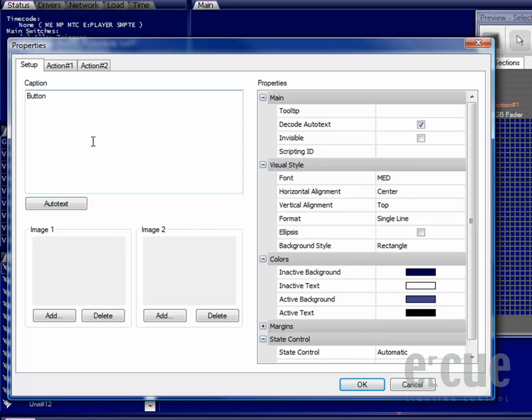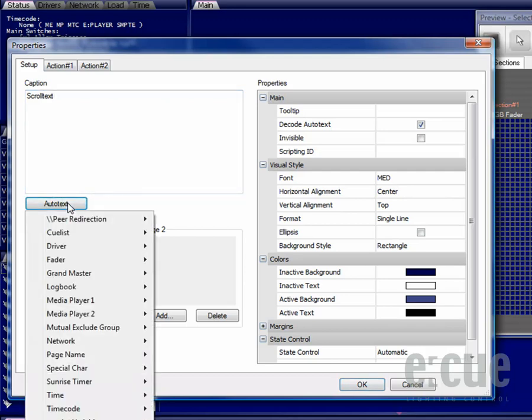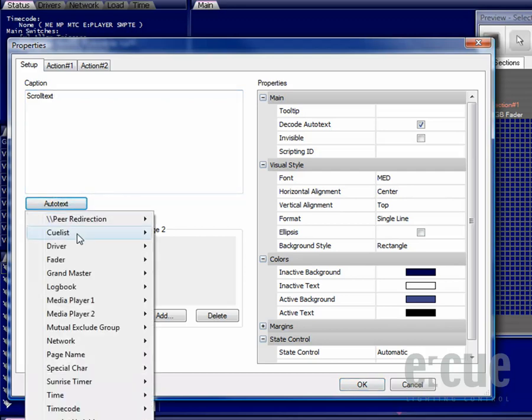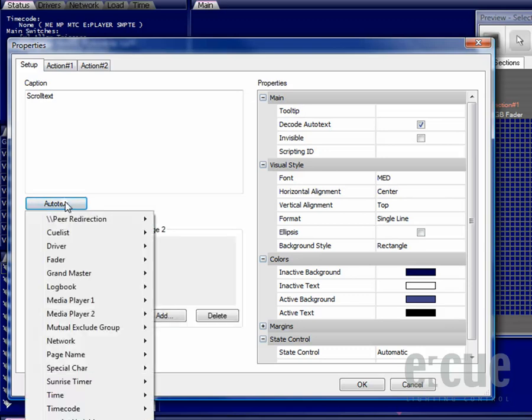Inside of the properties menu you can change the caption of the button. As I would like to control the scroll text cue list with this button I will call it scroll text. You can also change it to any kind of auto text function which will get, for example, the name of the current cue list, the next or previous cue automatically inside of the caption.